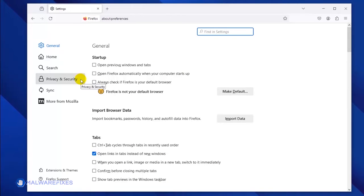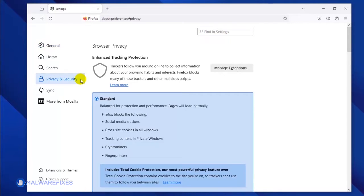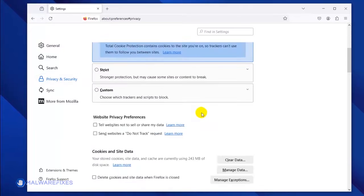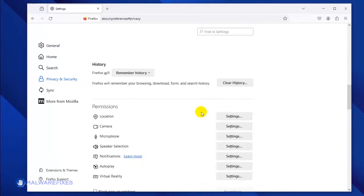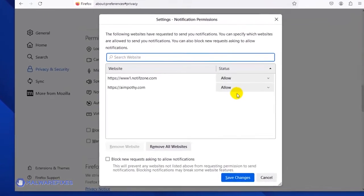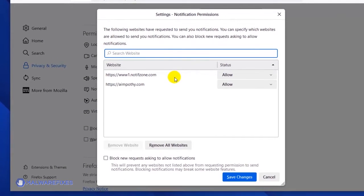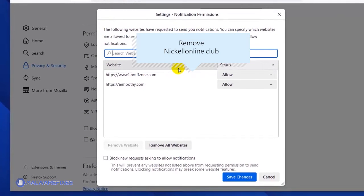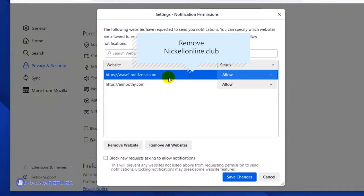Once the Preferences window opens, click on Privacy and Security in the sidebar. Scroll down to the Permissions area and then click the Notifications Settings link. Once the Notification permission window is open, select the malicious website. Click the Remove Website button to stop it from showing push notifications.